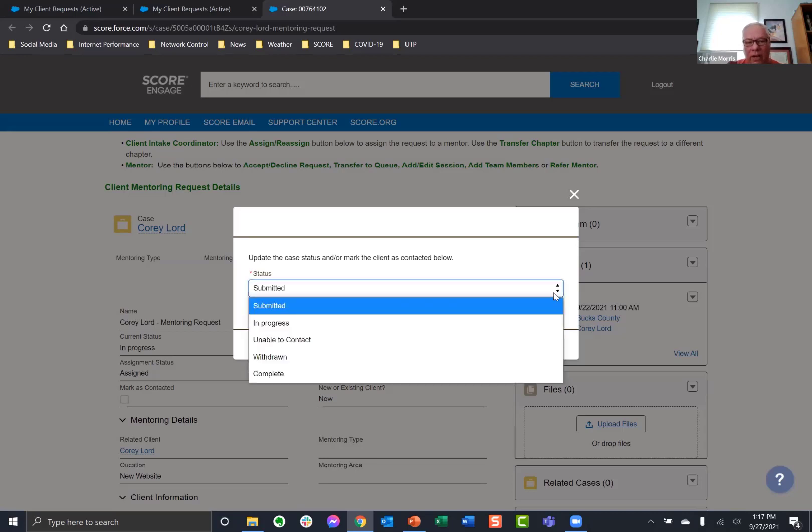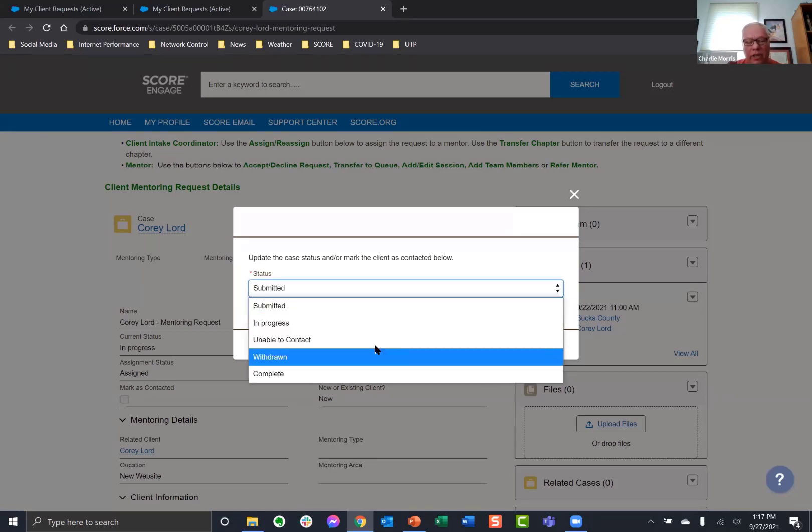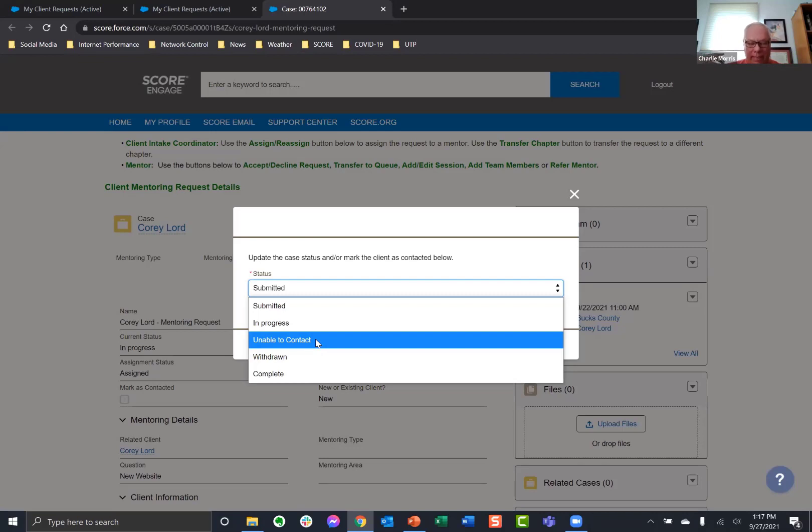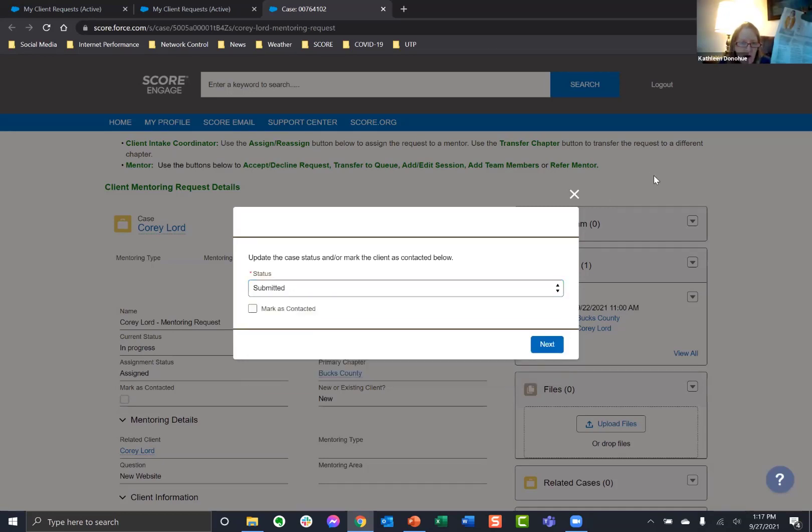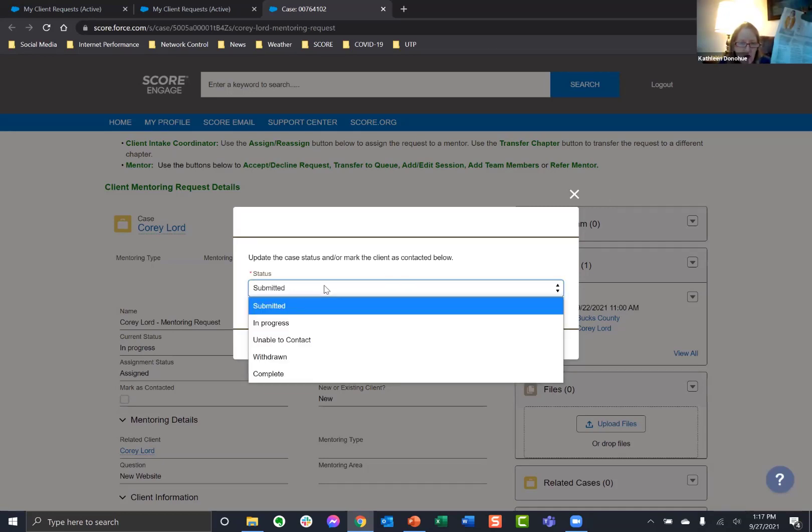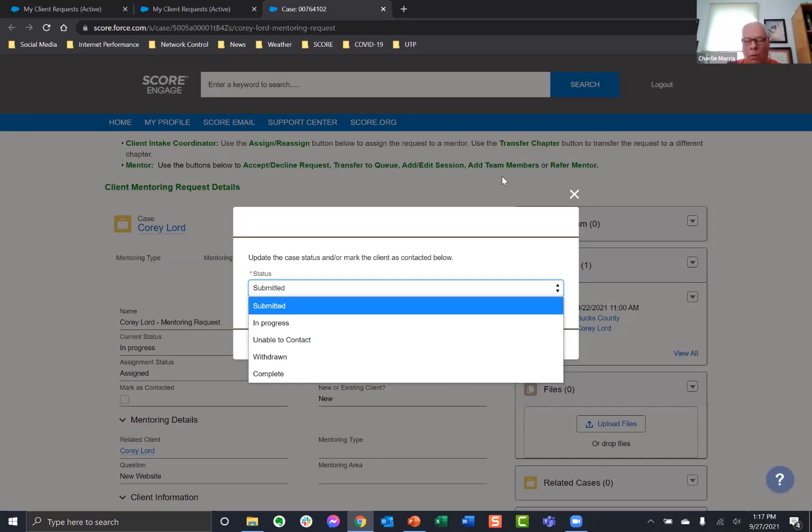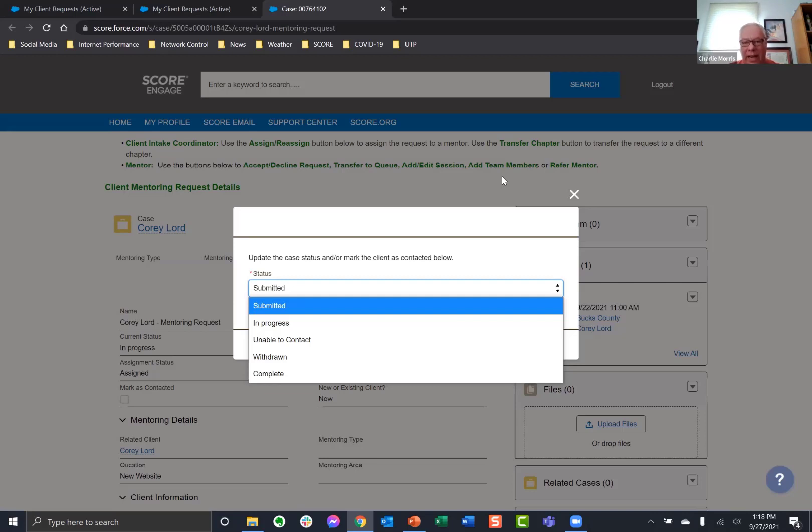There is an unable to contact. And I am not sure if that takes them off of your list or not. But that might be an option too. So my question is, do we have any parameters for when we use unable to contact or withdrawn or completed? Like particular criteria? Well, what the criteria that I use for withdrawn is that they've walked away. They don't need mentoring. You've talked to them. No, this isn't what I need.